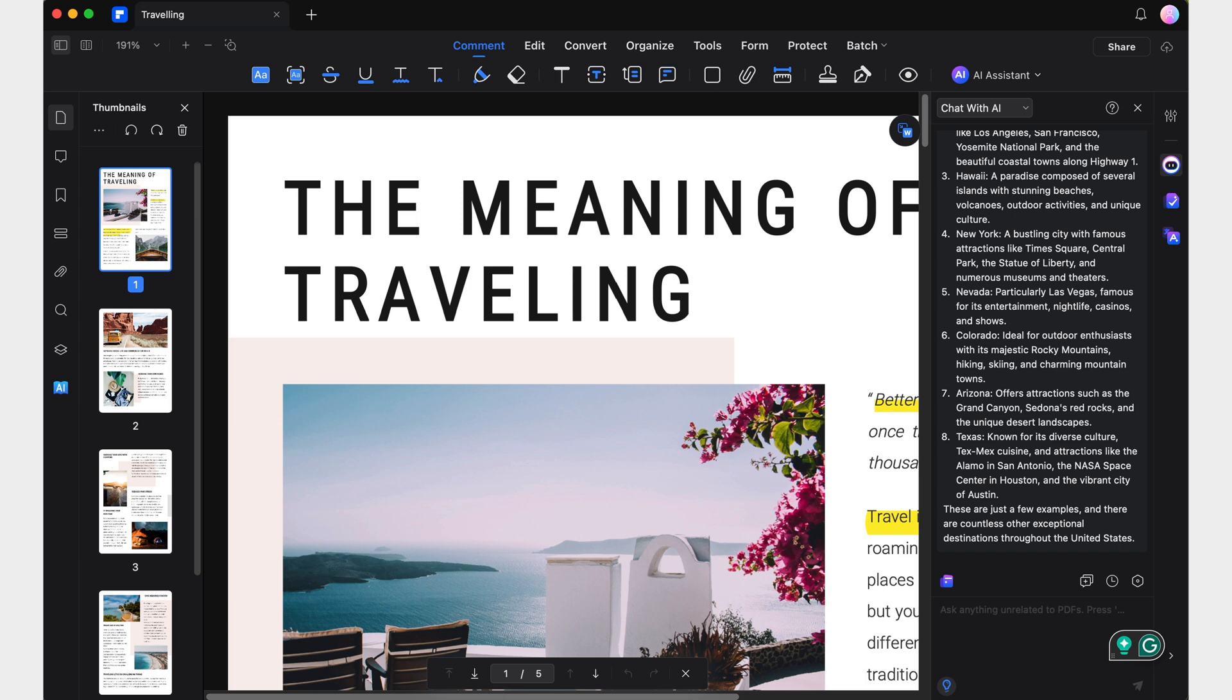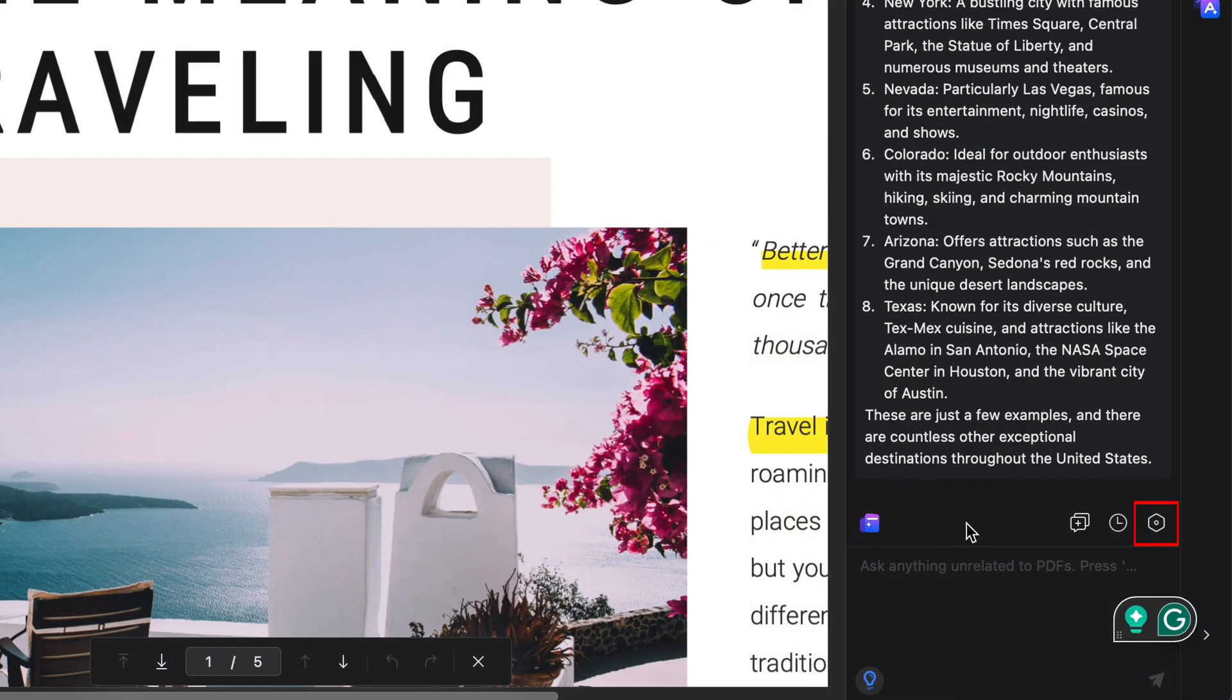This allows us to expand our understanding of the content of our document beyond the information it contains, as well as providing specialized assistance with PDFs and guidance on using PDF element software whenever needed. In addition to all of this, and regardless of whether we use the Chat with PDF or Chat with AI feature,